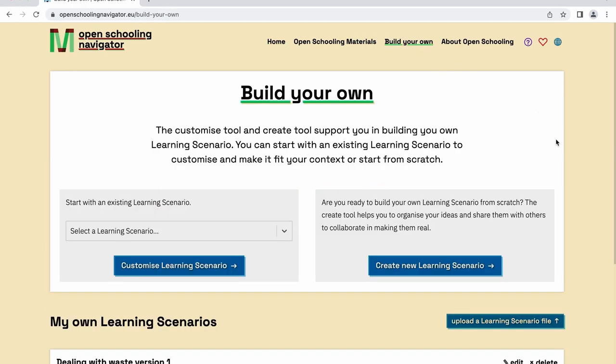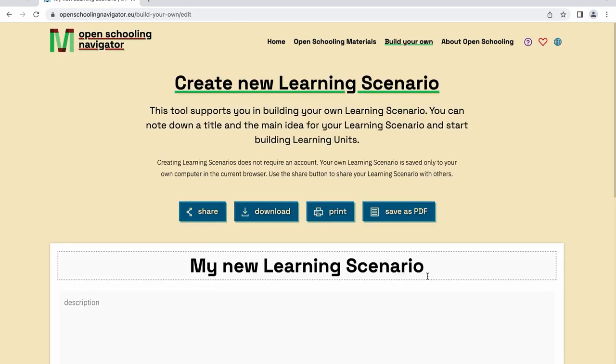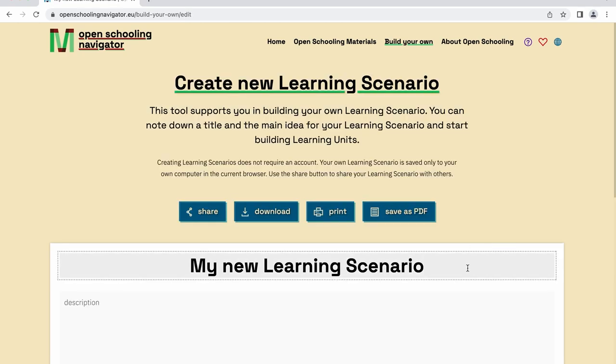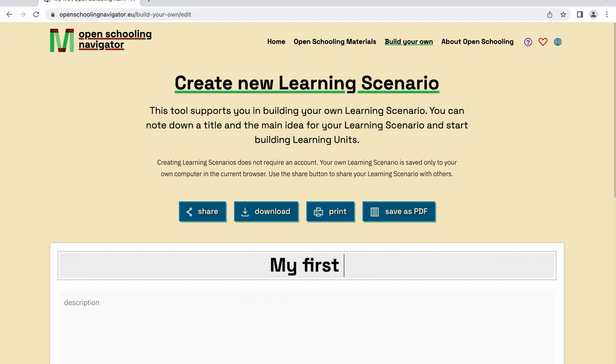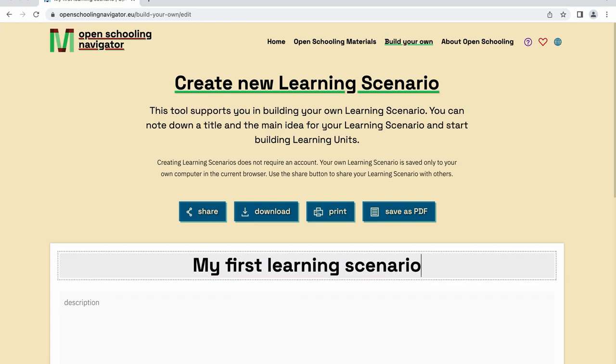In the build your own section, click the Create a New Learning Scenario button to get started. The navigator provides you with a blank canvas that allows your creativity to flow. Start by entering the title of your learning scenario and provide a description of what you want the students to learn.